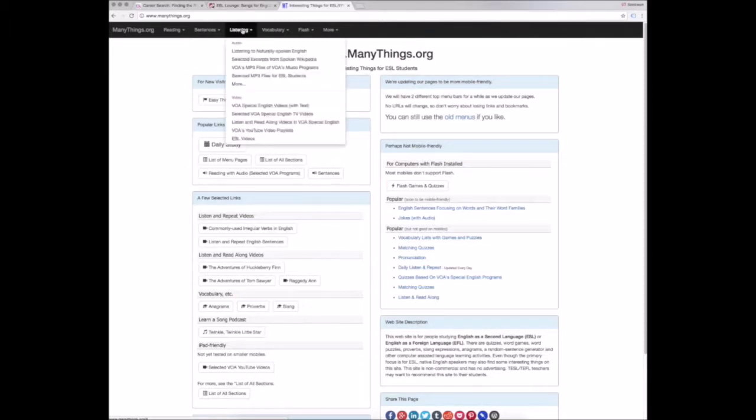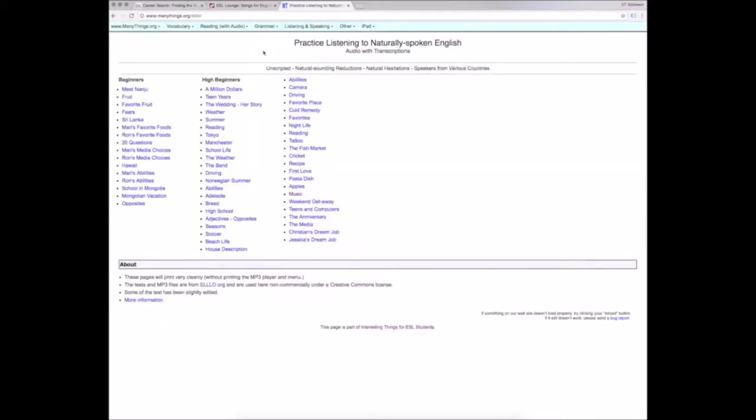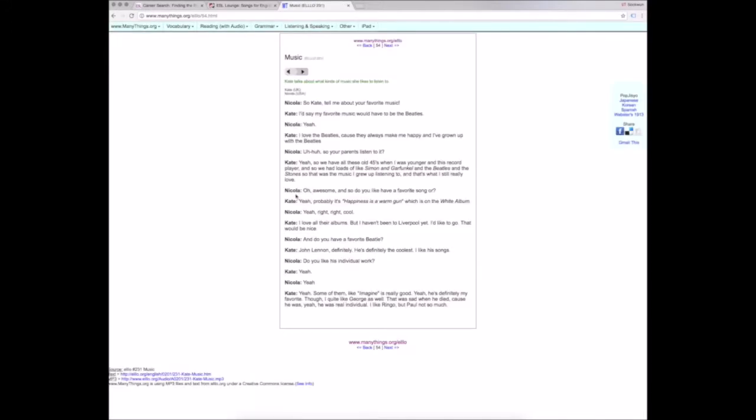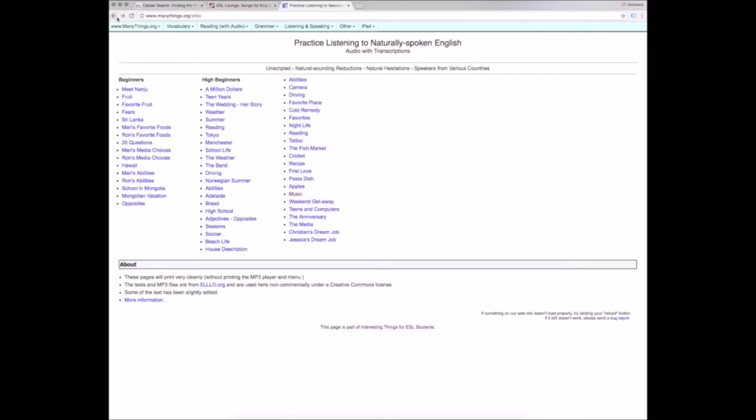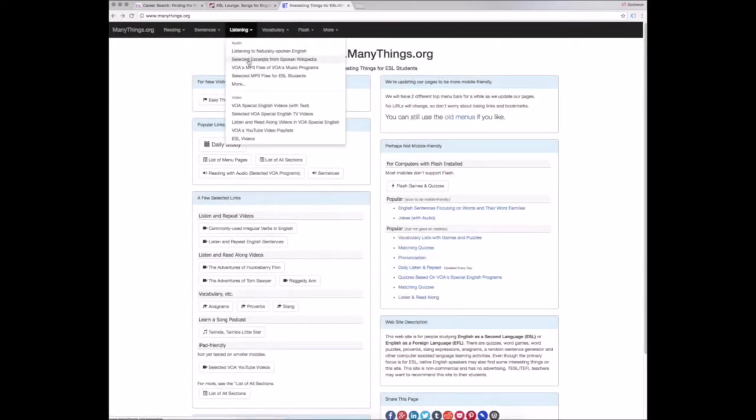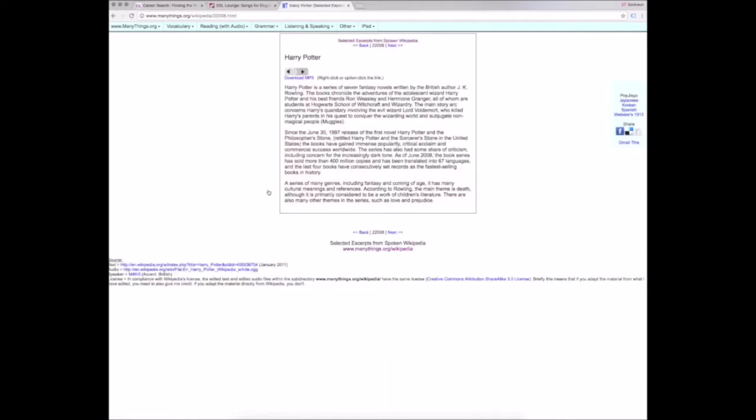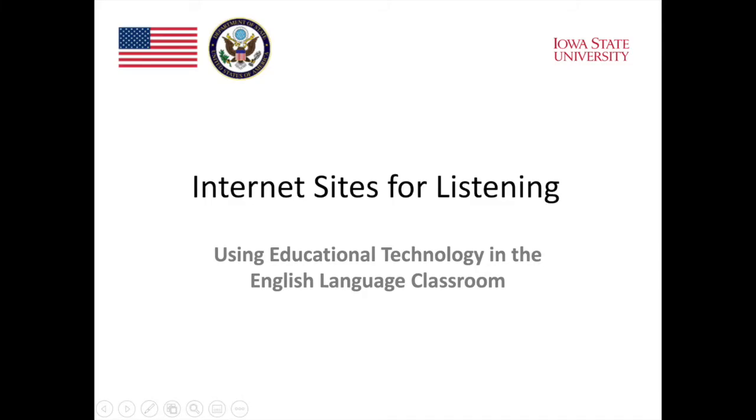This website is particularly useful for EFL teachers because it provides audio files with different English accents. There are audio files with extemporaneous speech, which provides good, authentic input. There are also audio files that are just recorded readings, like this one here that has spoken passages of Wikipedia entries. All of these audio files are accompanied by transcripts.